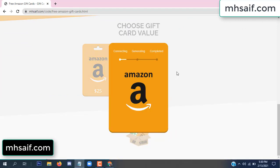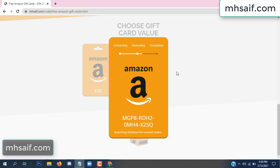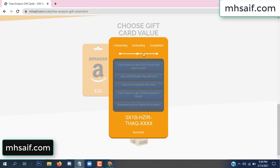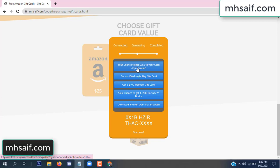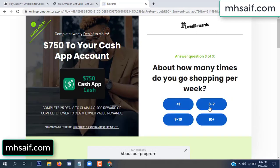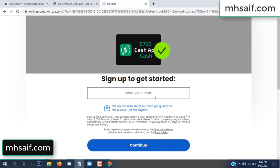The site is connecting and generating the code. Click 'Verify Now', click here, choose any survey and complete just one offer. I complete the first offer — this is very simple, just two minutes. Enter your mail number.